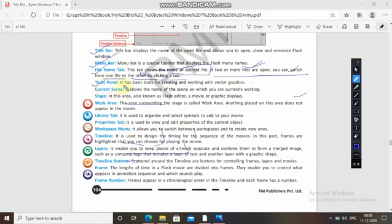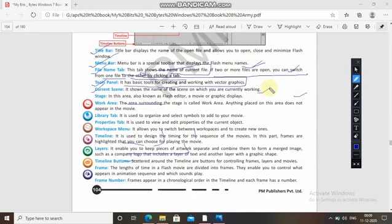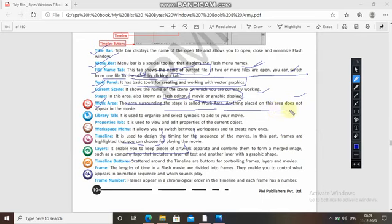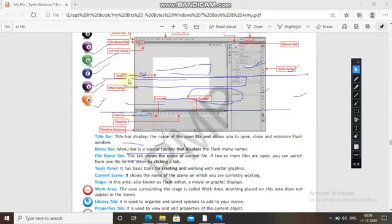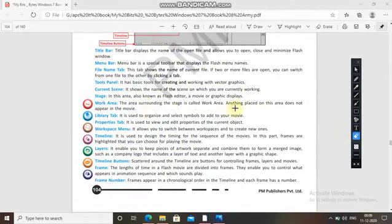The Tools panel has the basic tools for creating and working with vector graphics. The current scene shows the name of the scene on which you are currently working. The stage is also known as the Flash editor — this is the white area where your movie or graphic displays. The area surrounding the stage is called the work area; anything placed there does not appear in the movie.